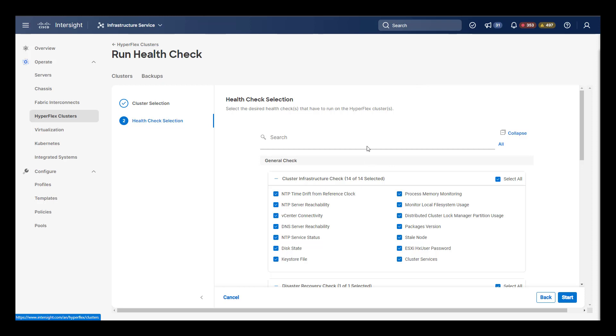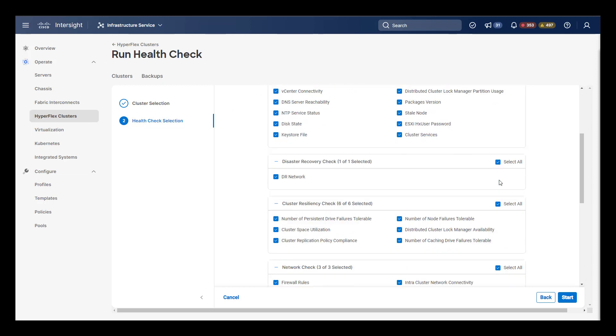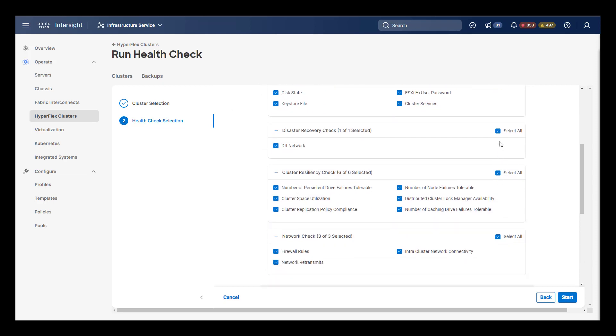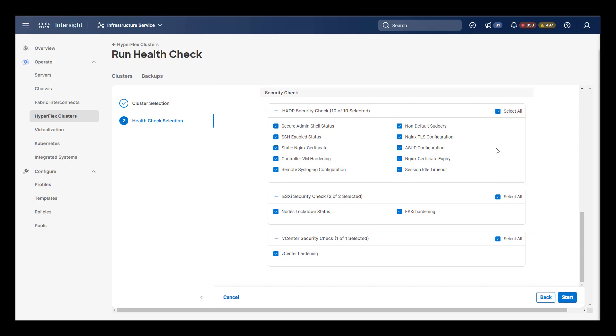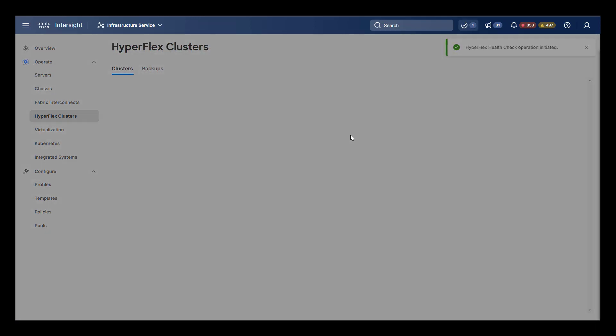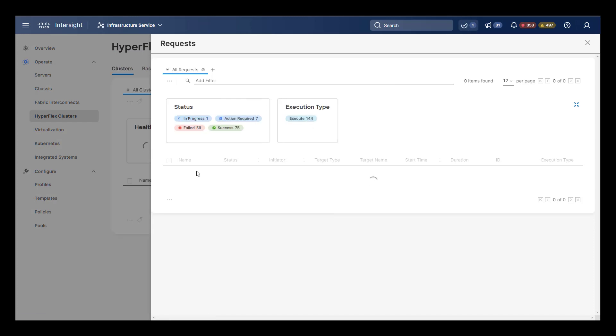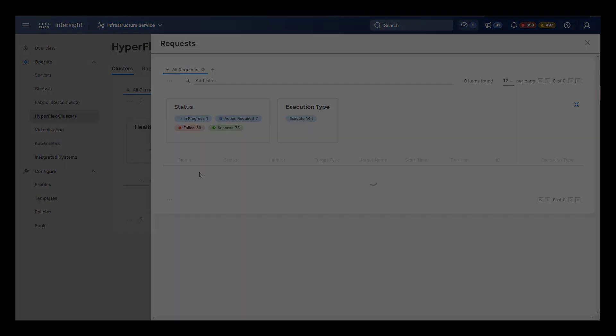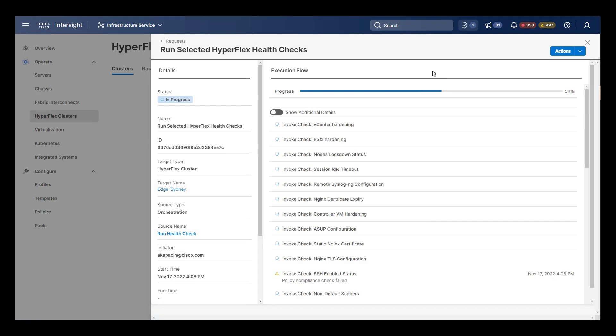In the health check selection screen, we have the option to fine tune which health checks and security checks are run. Once we've kicked off the health check, we can select the in progress checks and view the actual status of our run.